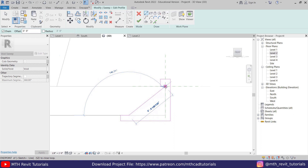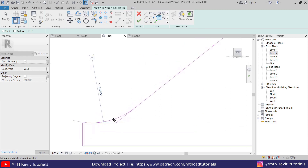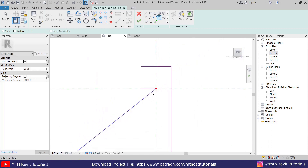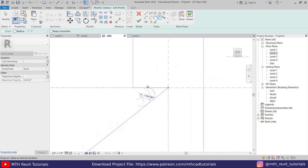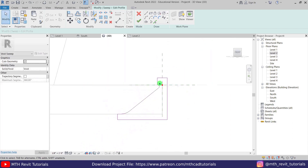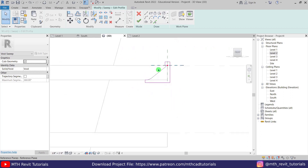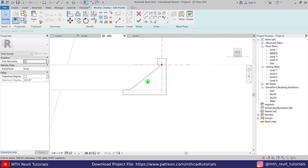Close the profile. Now let's use Fillet Arc to create smooth edges — click this line and then the next, and create an arc. On the other side, click this line and then this one and create another arc. Now we can mirror this sketch.